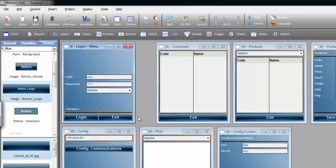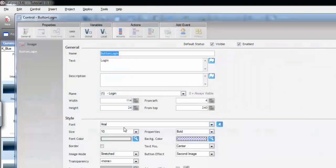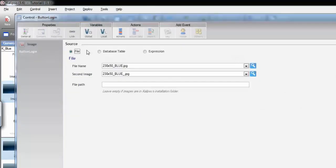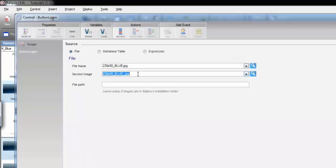Now, our buttons are images, and they have a button effect using two images. We can double click to check that out. Notice button effect, second image, and under Link, it has two images. One for the normal state, and another for the pressed state.